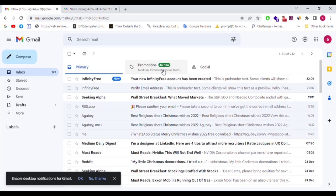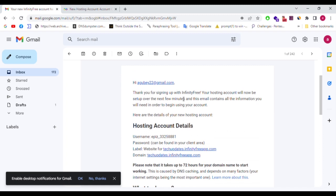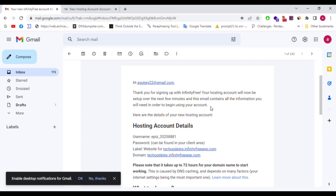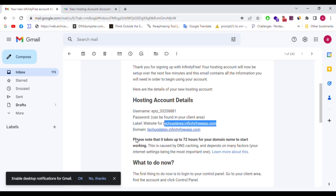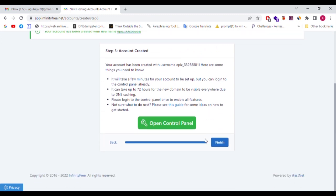It will take up to 72 hours for your domain name to start working. We will also get a confirmation email — thank you for signing up with InfinityFree. Your hosting account will be set up over the next few minutes. The email contains your username and password, and your website domain name. Please note it takes up to 72 hours for your domain name to start working. Next we will move on to WordPress.